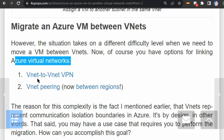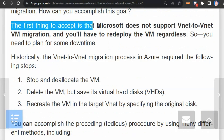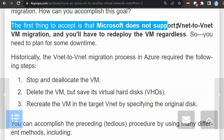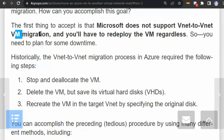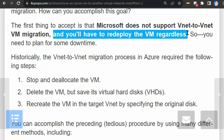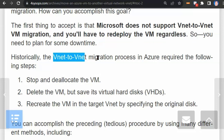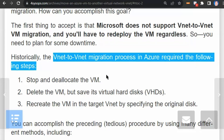If we need to connect VNet to VNet, we can use VNet-to-VNet VPN or VNet Peering. However, the first thing to accept is that Microsoft doesn't support VNet-to-VNet virtual machine migration, and you will have to redeploy the VM regardless. Therefore, the VNet-to-VNet migration process requires the following steps.